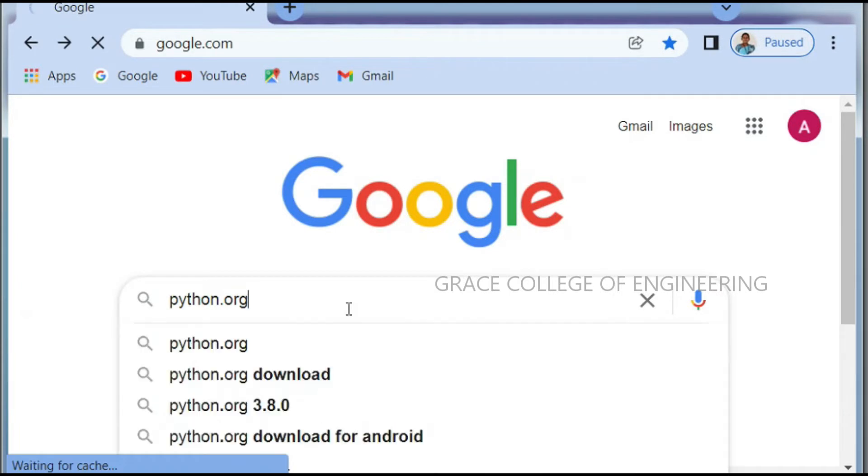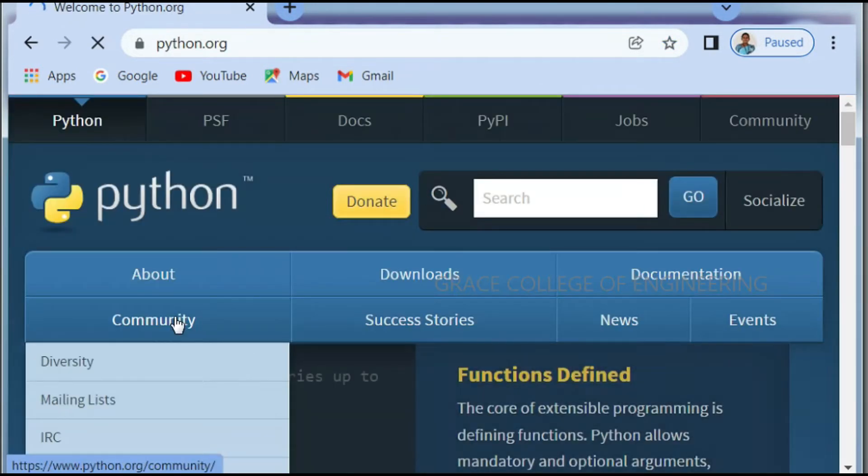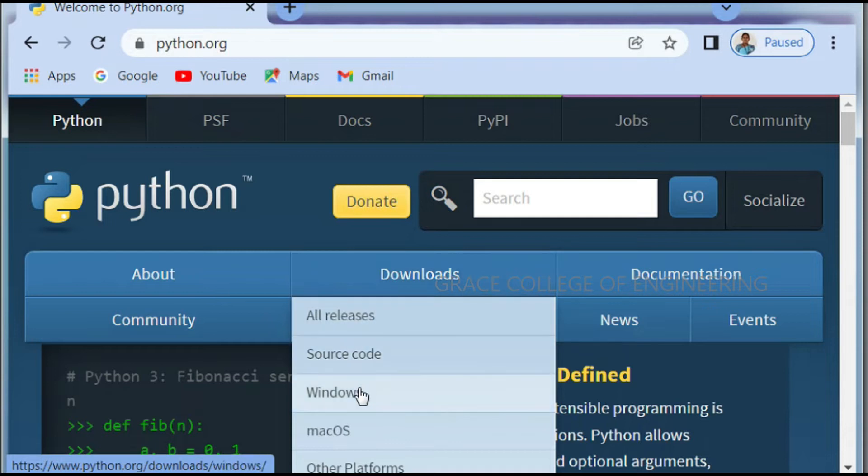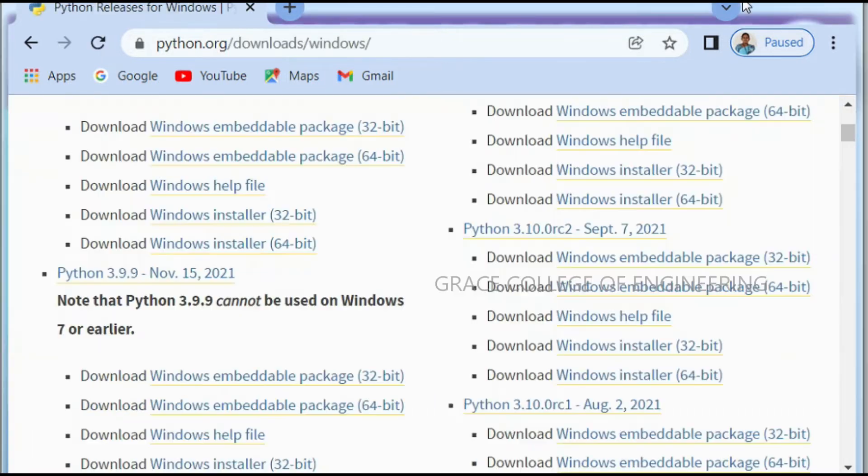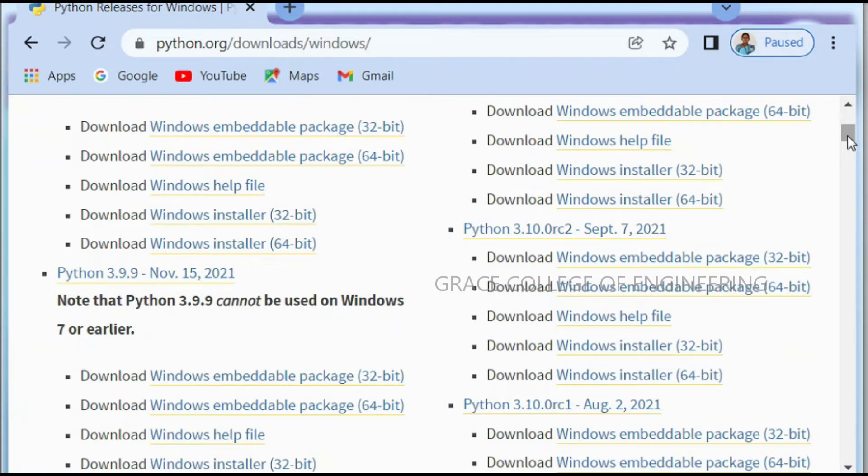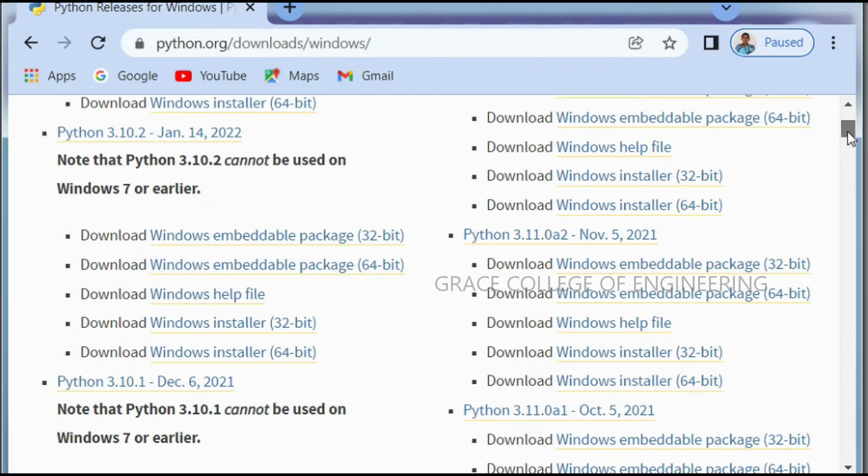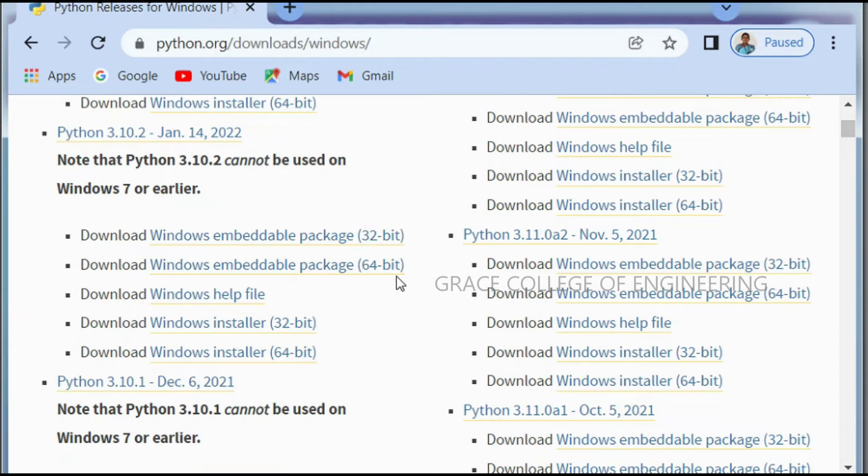Click this first link, click the download Windows. Inside that there will be so many packages present based on your computer you can download. That is whether it is Windows 7 or Windows 8 or Windows 10, you want to check that and then you can download which is needed for your computer. That is 32 bit or 64 bit, that also you want to check.